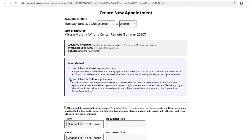In addition to scheduling online appointments, the writing lab has another type of appointment you can make. If you would like to submit a paper so it can be reviewed by a tutor, you can select to schedule an e-tutoring appointment. You will receive an email with feedback from a tutor within 24 hours of your submission.